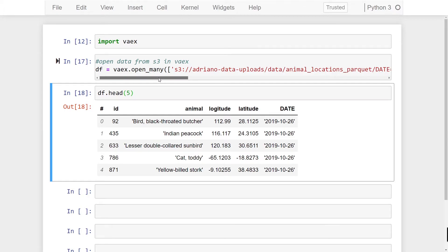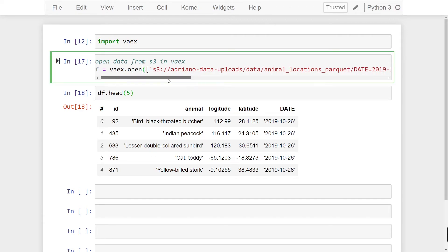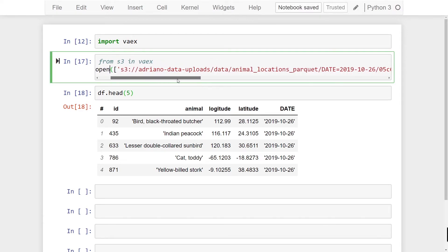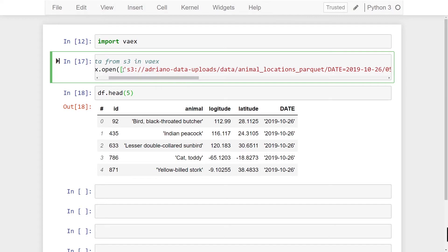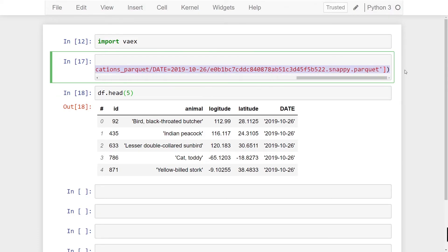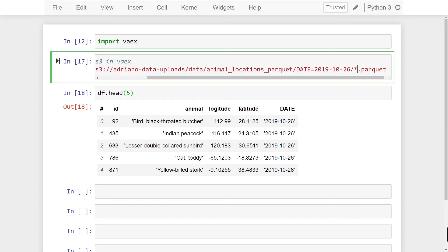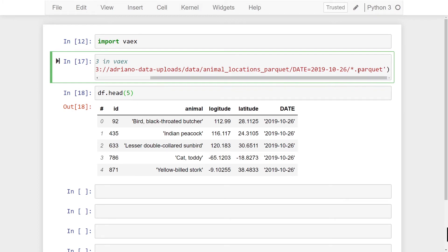So instead of using open_many we can go back to using the open method and instead of directly specifying the file we can specify a path that contains all the files that we want to bring in. So I'm just going to remove my second file here and now what we can do is just add for our path a star with parquet. So it's going to read all the parquet files within this directory.